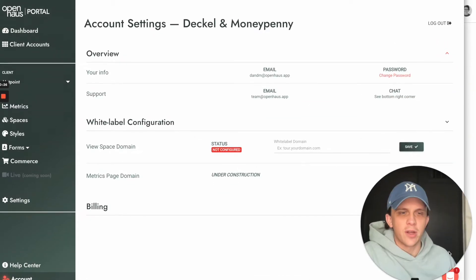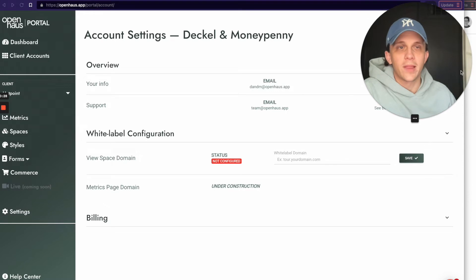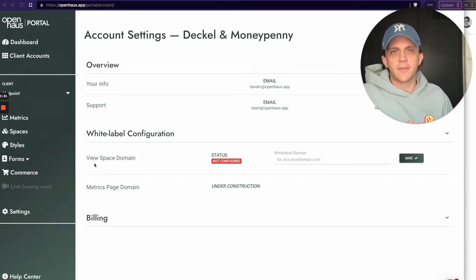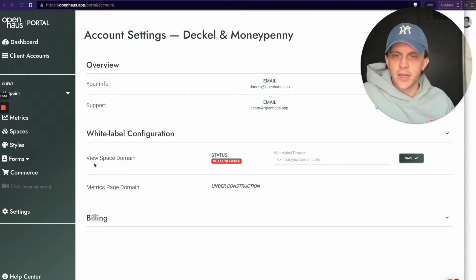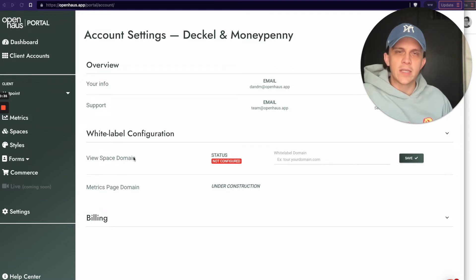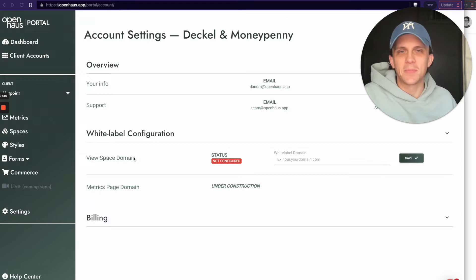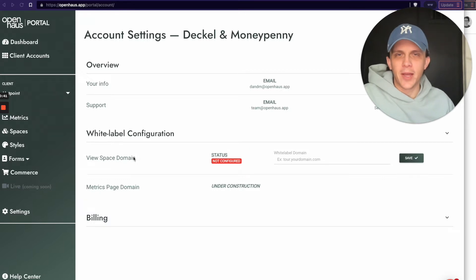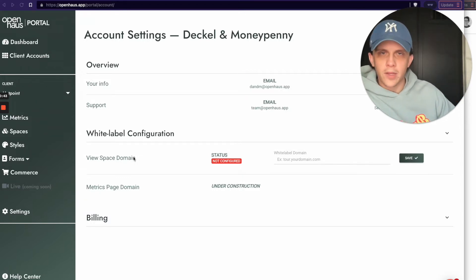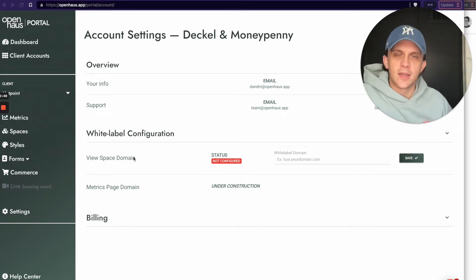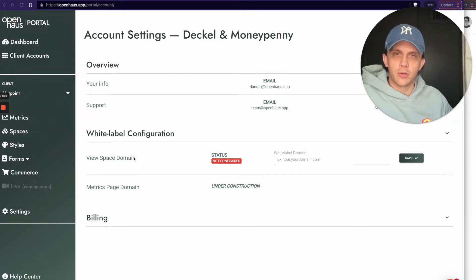You can see this new section on the account page called White Label Configuration. The first option is the View Space Domain — this is a domain you can use for viewing spaces. Anytime you want to share a tour with a client or someone is experiencing your open house spaces, this is the white label domain you'll use.